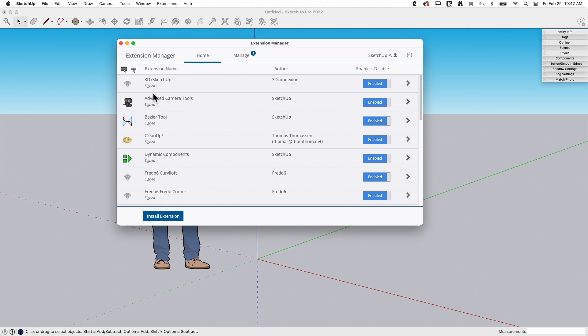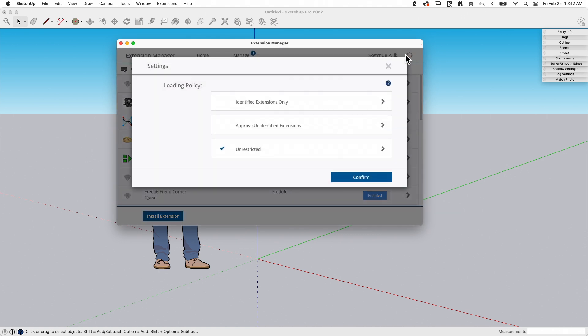Looking at this screen, I'm going to run through this real quick. Up at the upper right corner I do have my login information, and a little gear here that's going to bring up an option for loading policy. There are some options in here for setting how strict you want to be on what extensions can be installed.